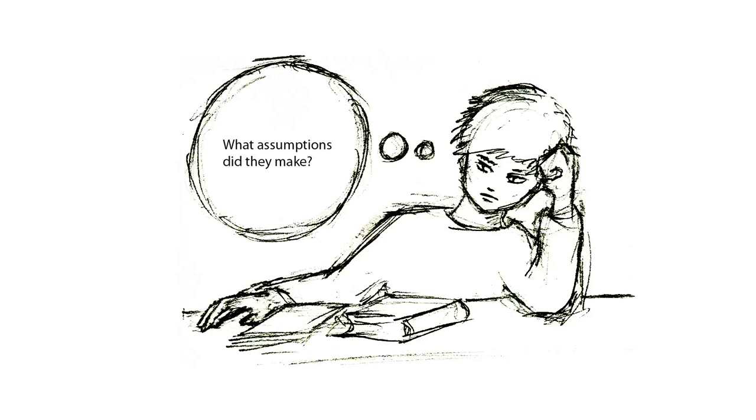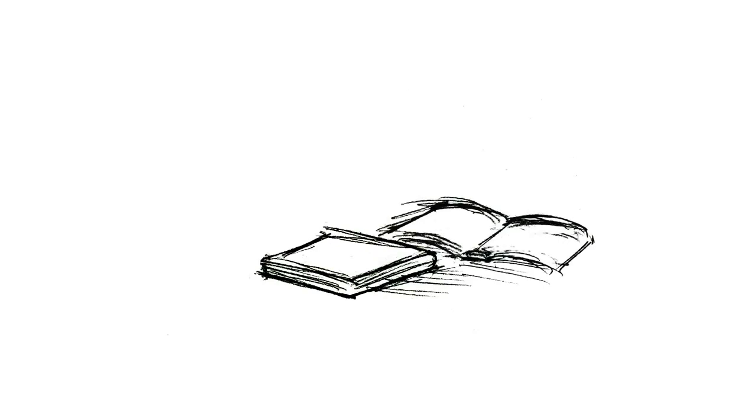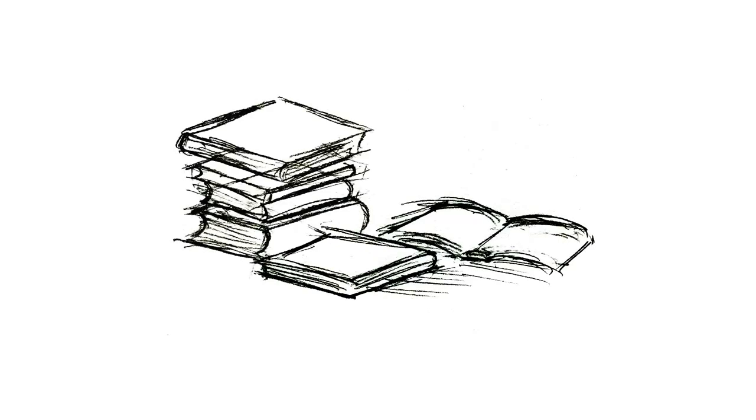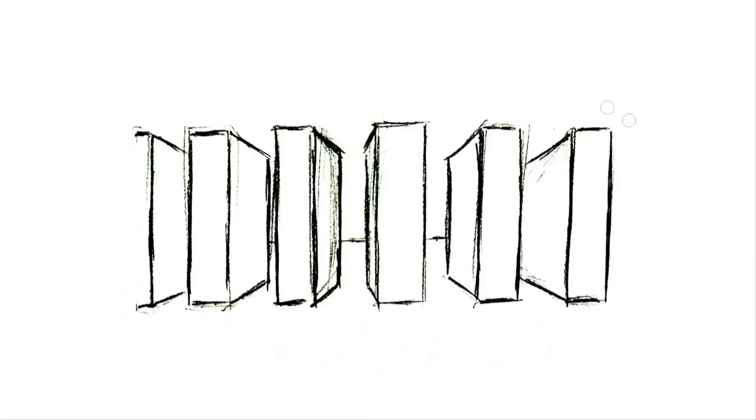Now you may have noticed my big assumption, which is that you've already selected a worthwhile article to read. In the case of an assigned reading, that's already been taken care of. If you're doing research though, you'll need to do some work to see whether a particular paper is worth investing your time in reading at all. That, however, is a task for another video.